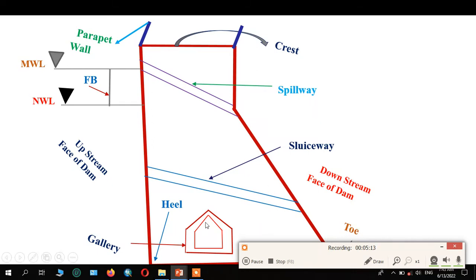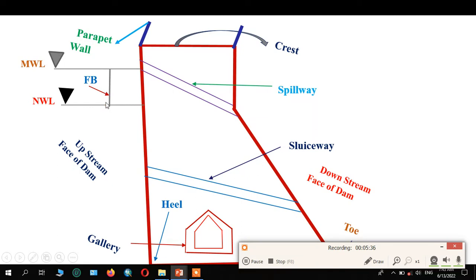This portion is known as a gallery — it is a small room for operation purposes. Here is the heel. Here is the upstream face of the dam. Here is the normal water level and the maximum water level. The distance between the maximum water level and the normal water level is known as freeboard.